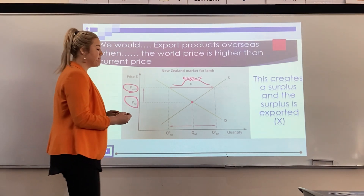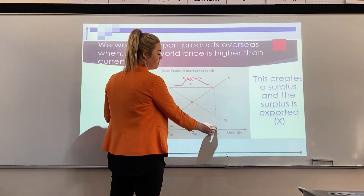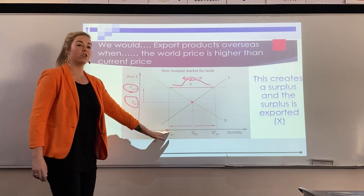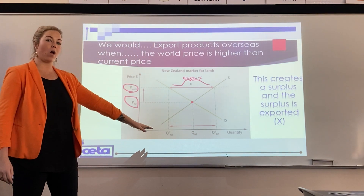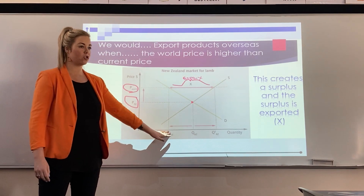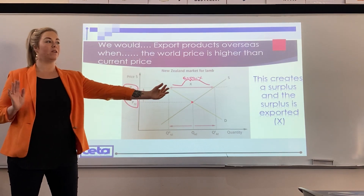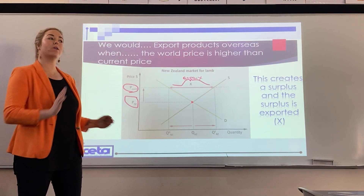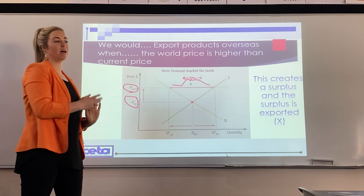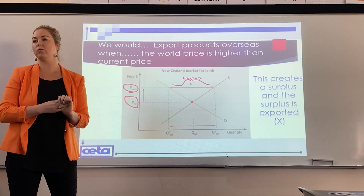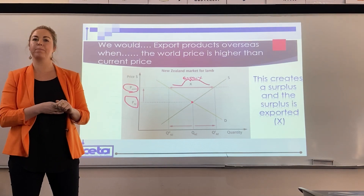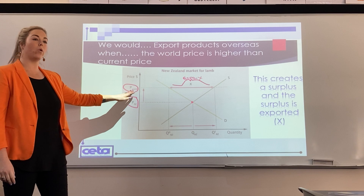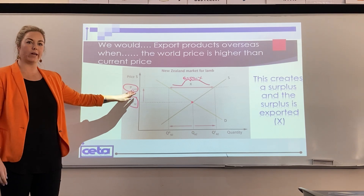We've got this much to sell, but the New Zealand market only wants to buy this much. So instead of wasting that excess supply, we export it to other countries who wish to purchase it, and those countries pay the world price for it.